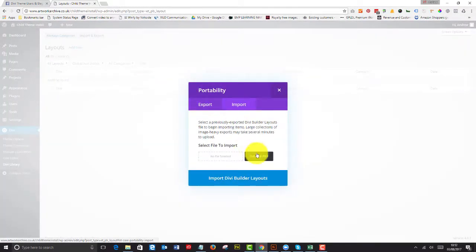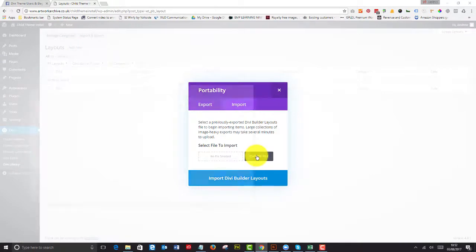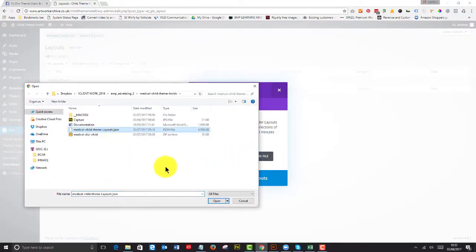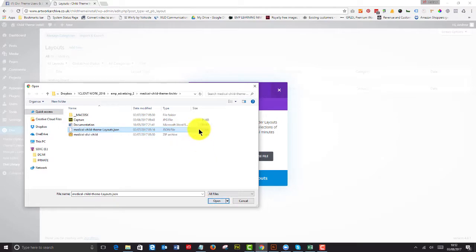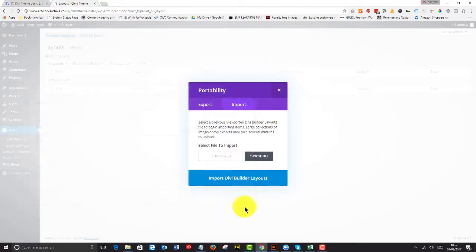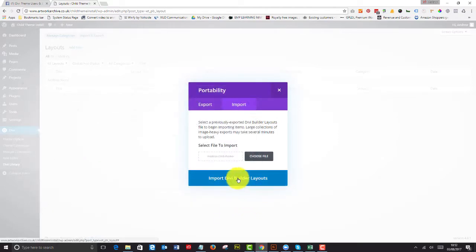import, choose the file, and then we go to medical child theme layouts.json. That's a four megabyte file, so it may take a little while to import. So we're going to import all of the Divi Builder layouts. And hopefully it will import without any issues.